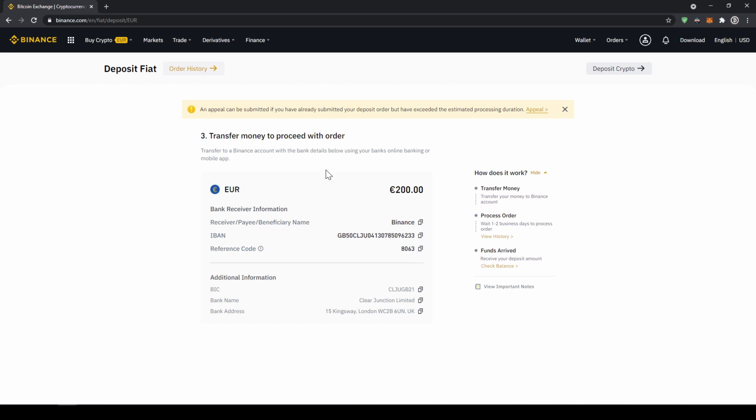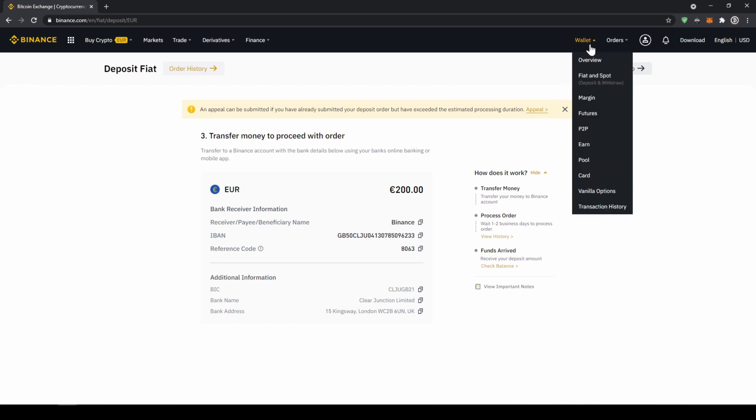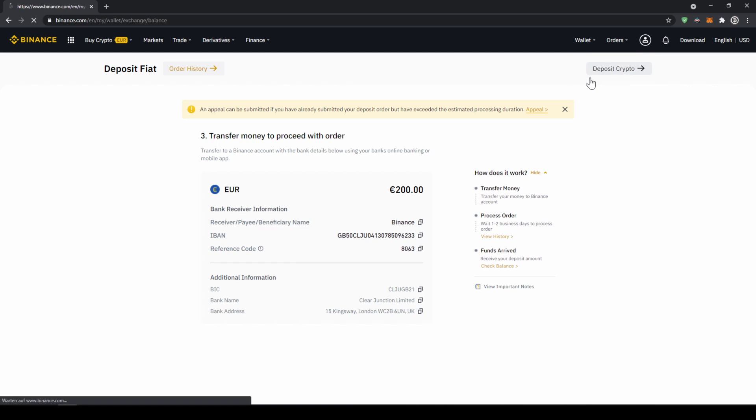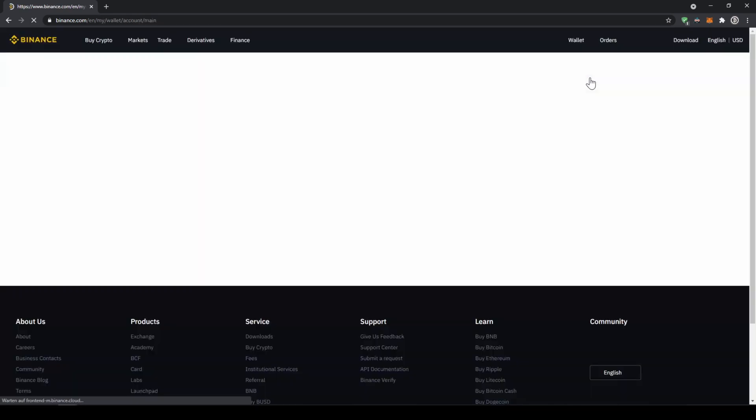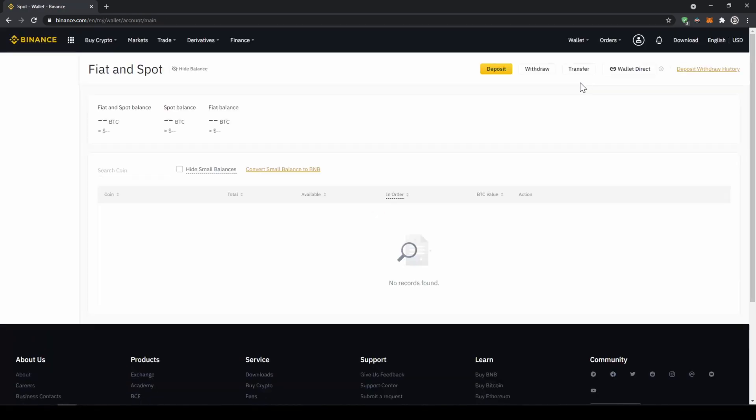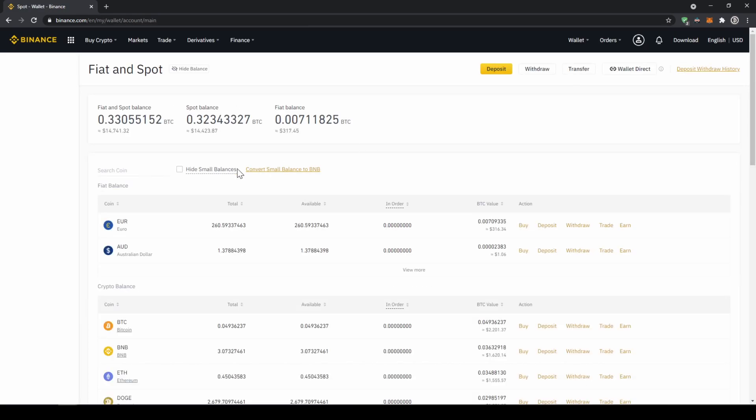Once you've made the bank transfer you will have to wait one to two business days. If your bank supports a real-time transfer it will be there in about 15 minutes. You can easily check if the money is there if you just go back to your wallet and click on fiat and spot and then check if the balance has been credited to your account.